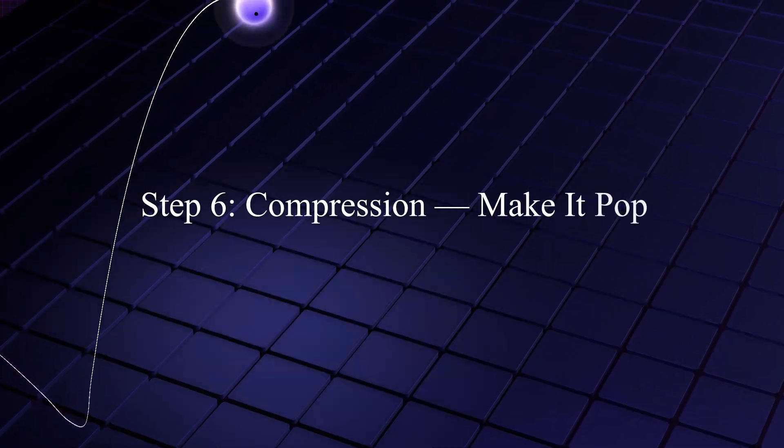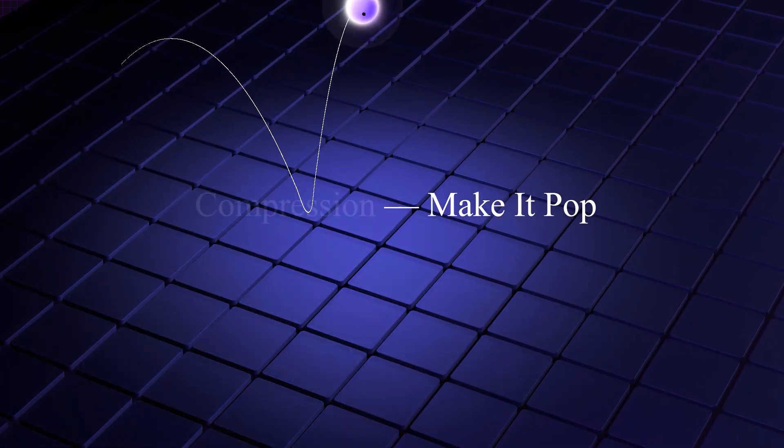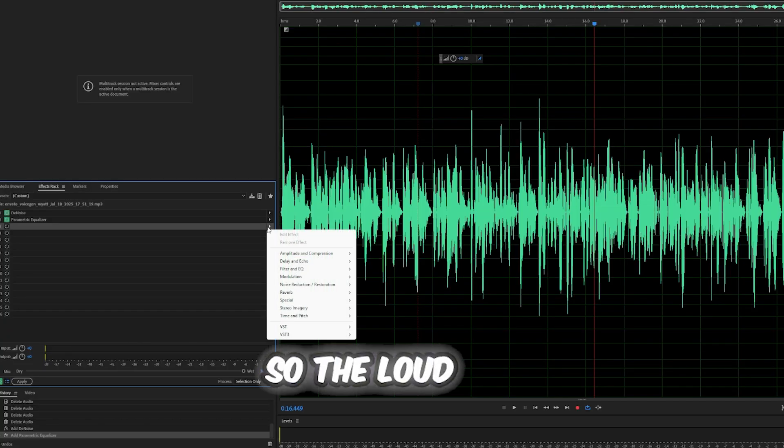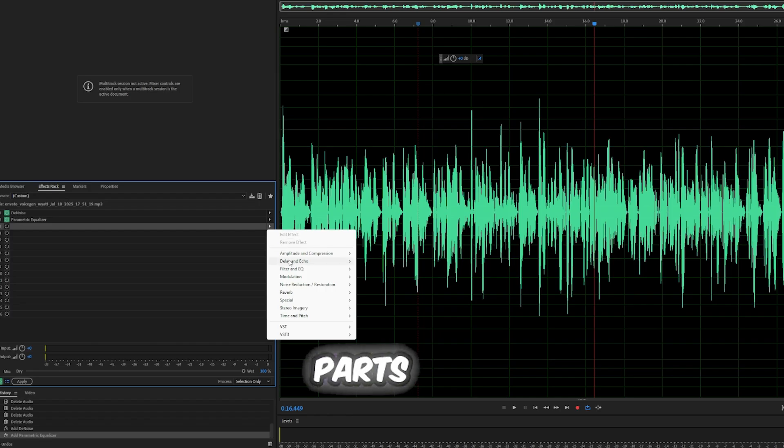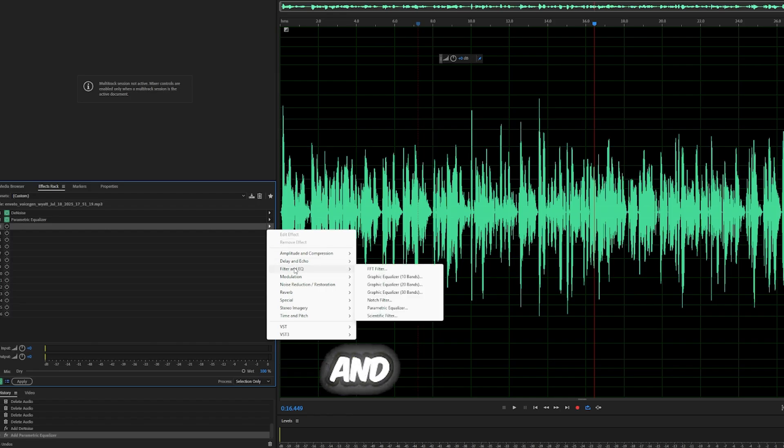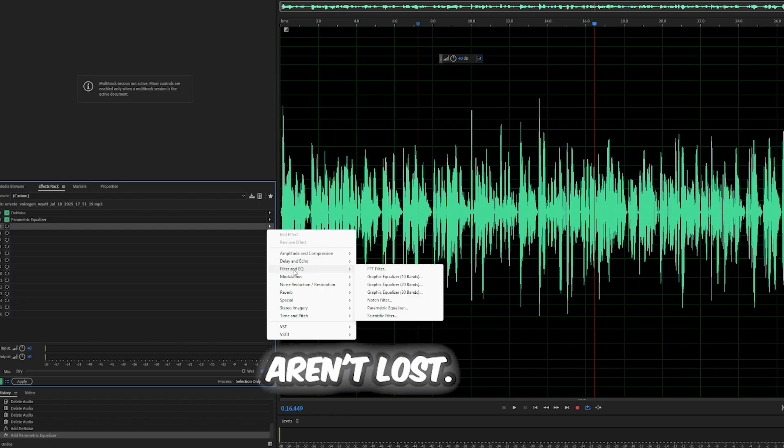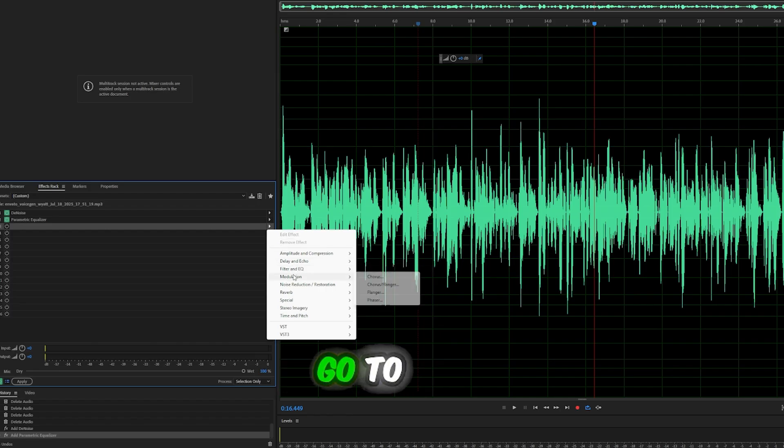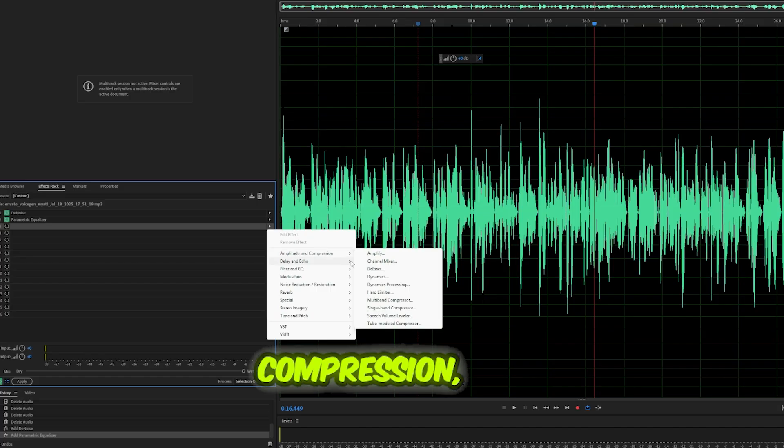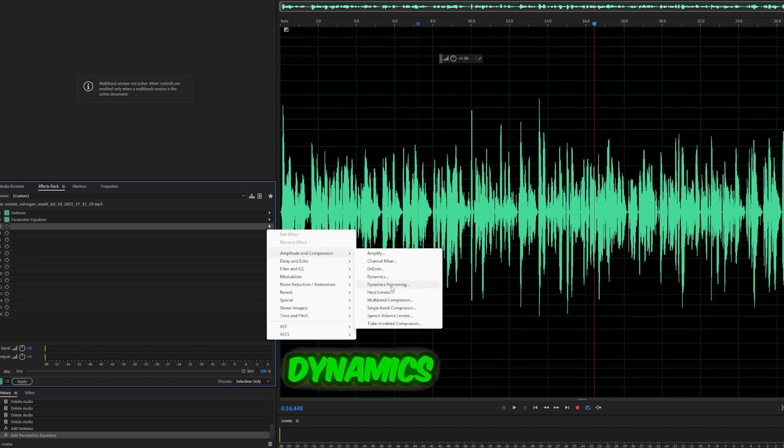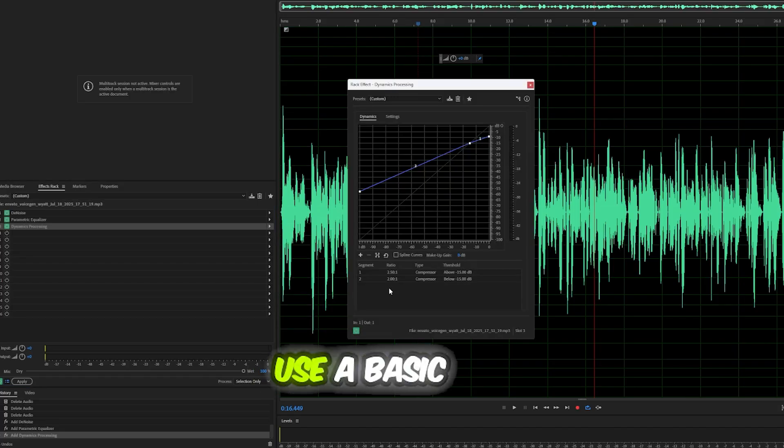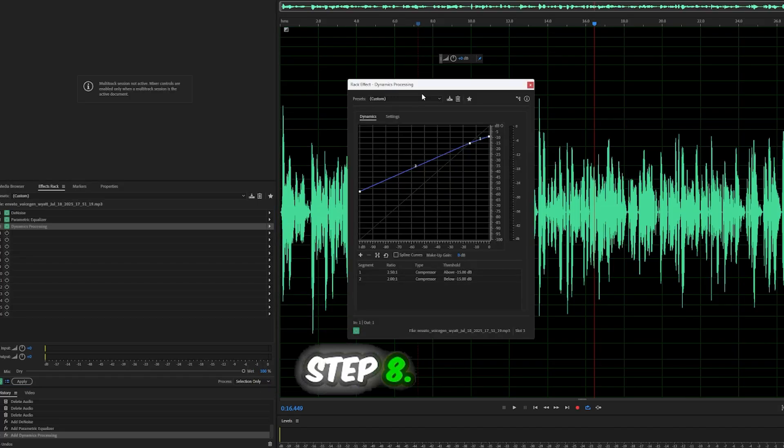Step 6: Compression. Make it pop. Compression helps even out your audio. So the loud parts aren't too loud and the quiet parts aren't lost. Go to effects, Amplitude and compression, Dynamics processing. Use a basic step 8.